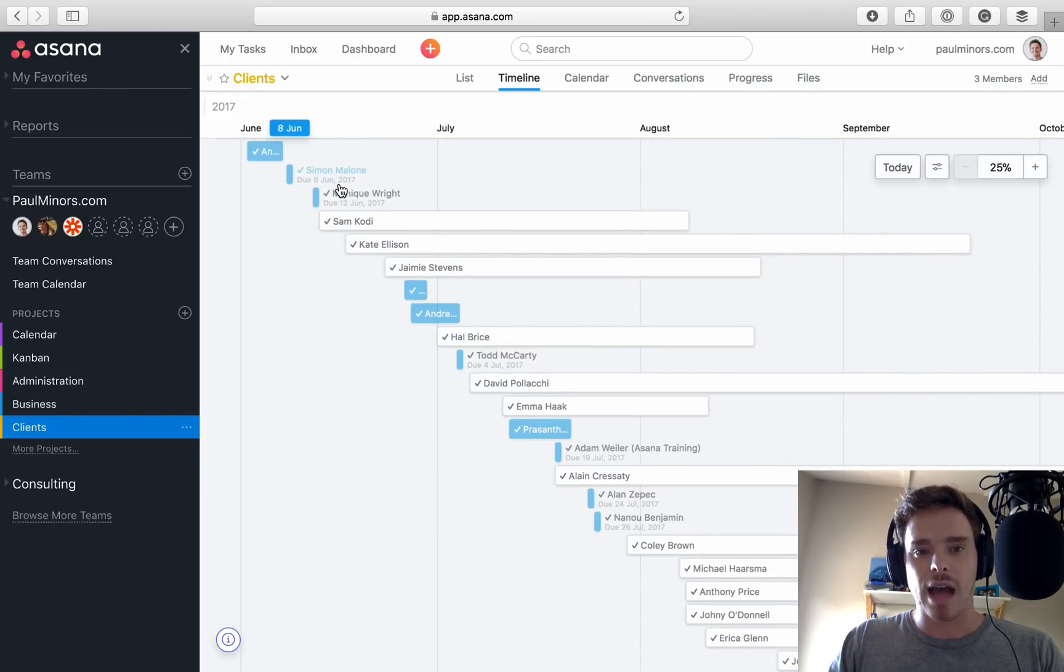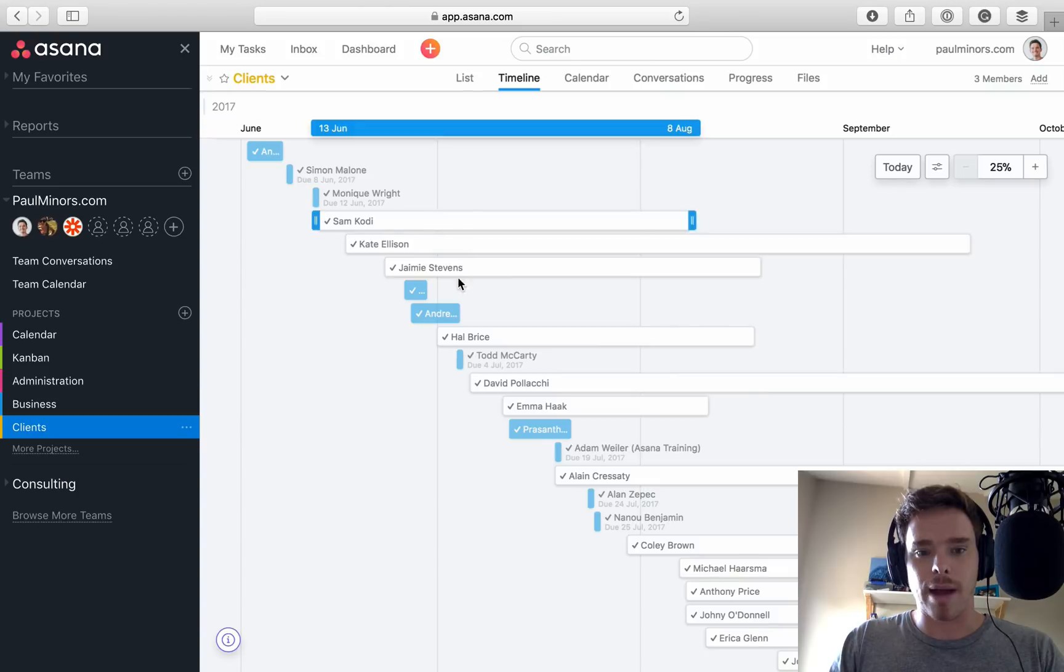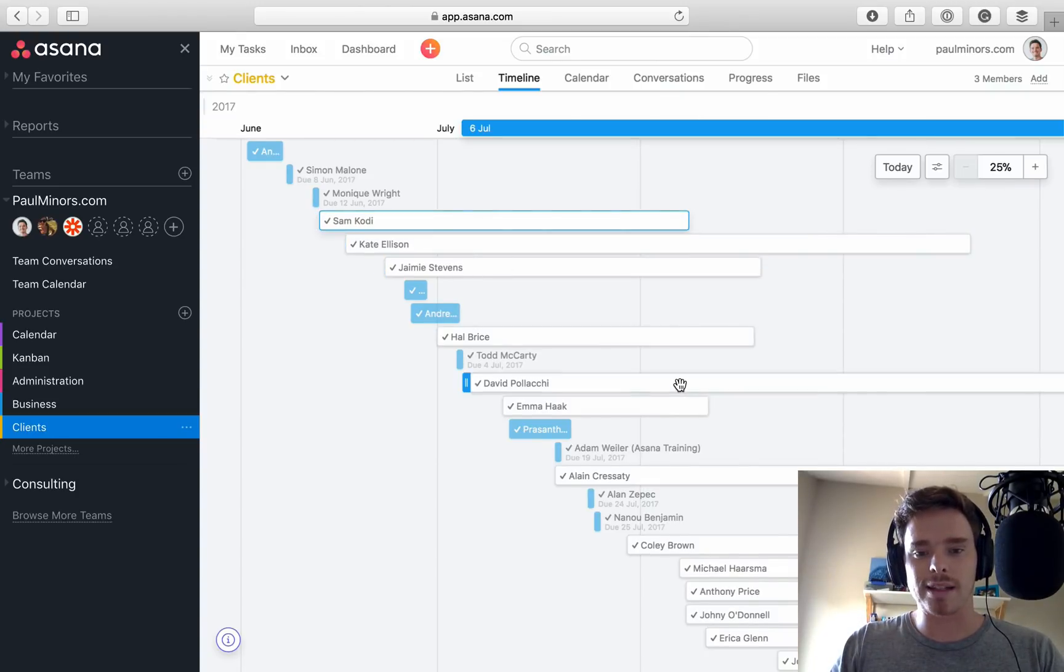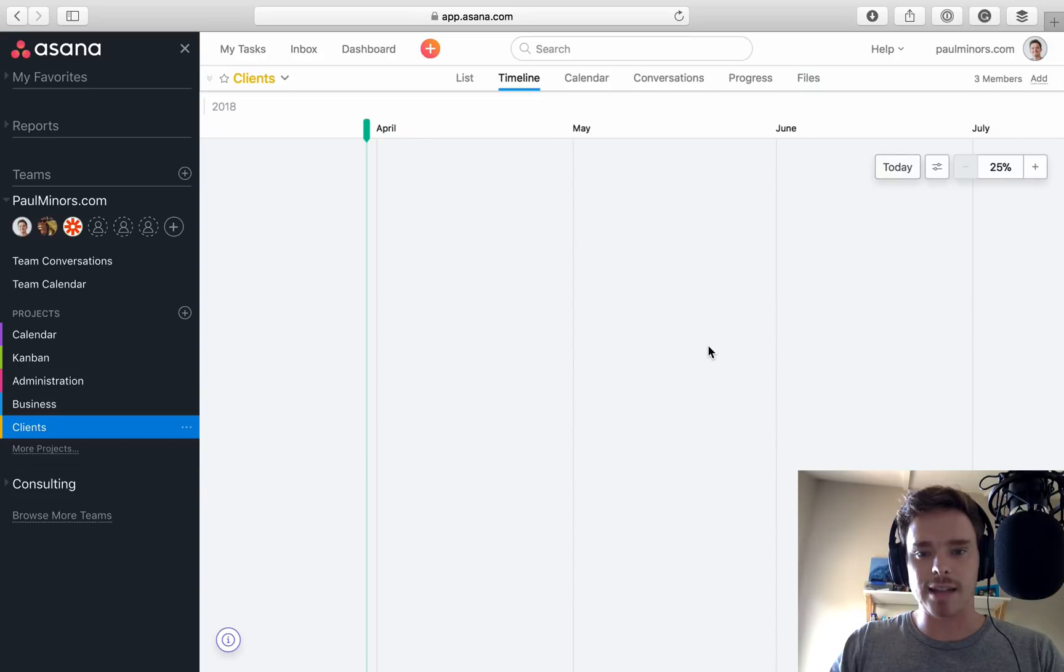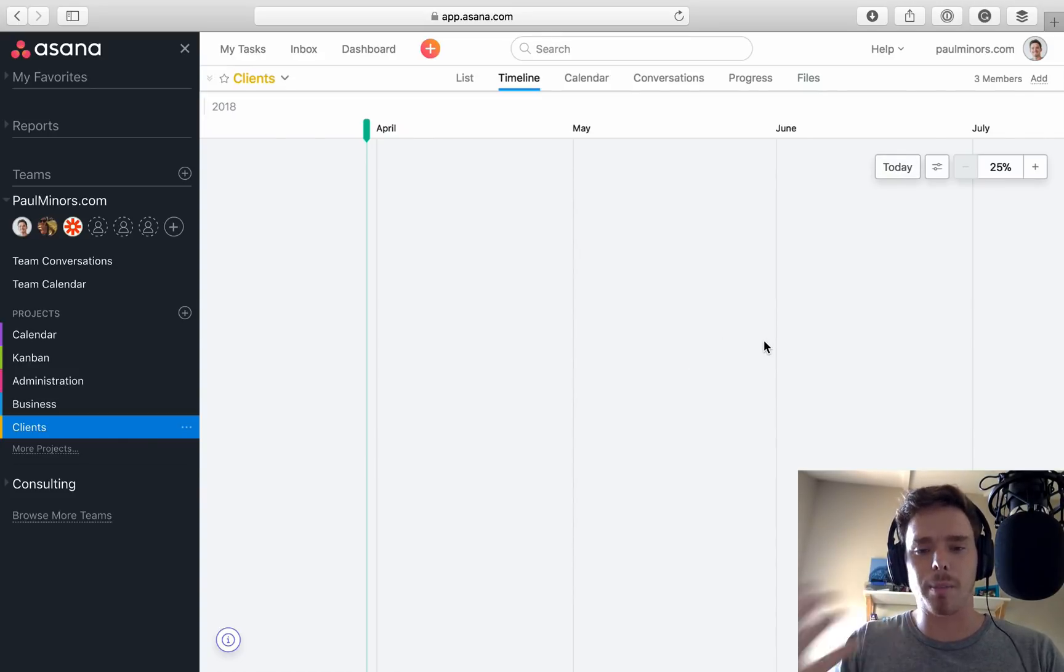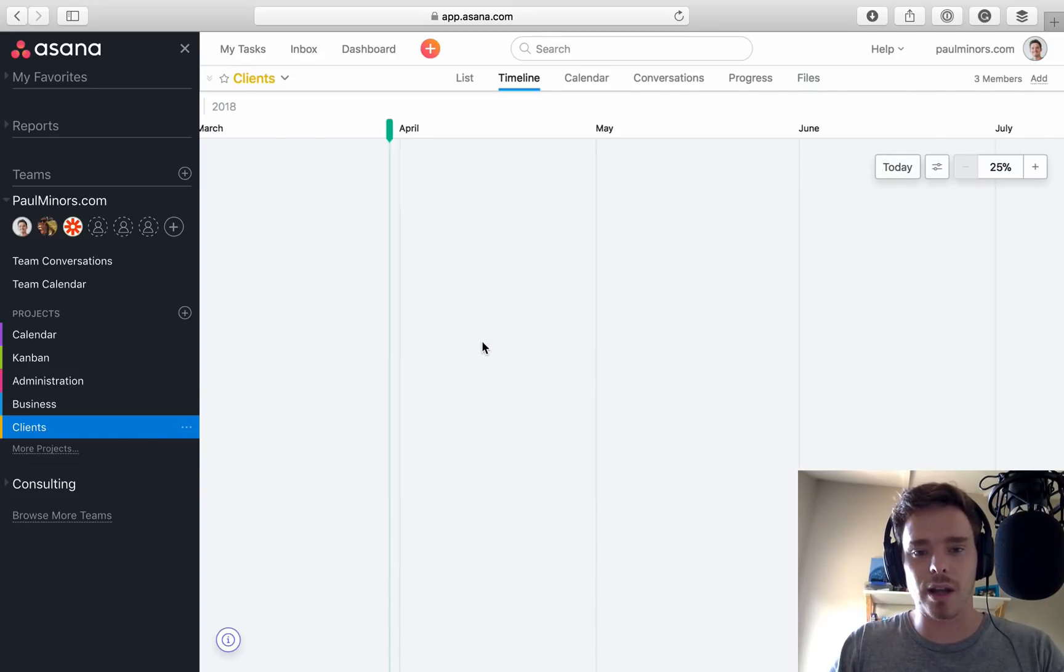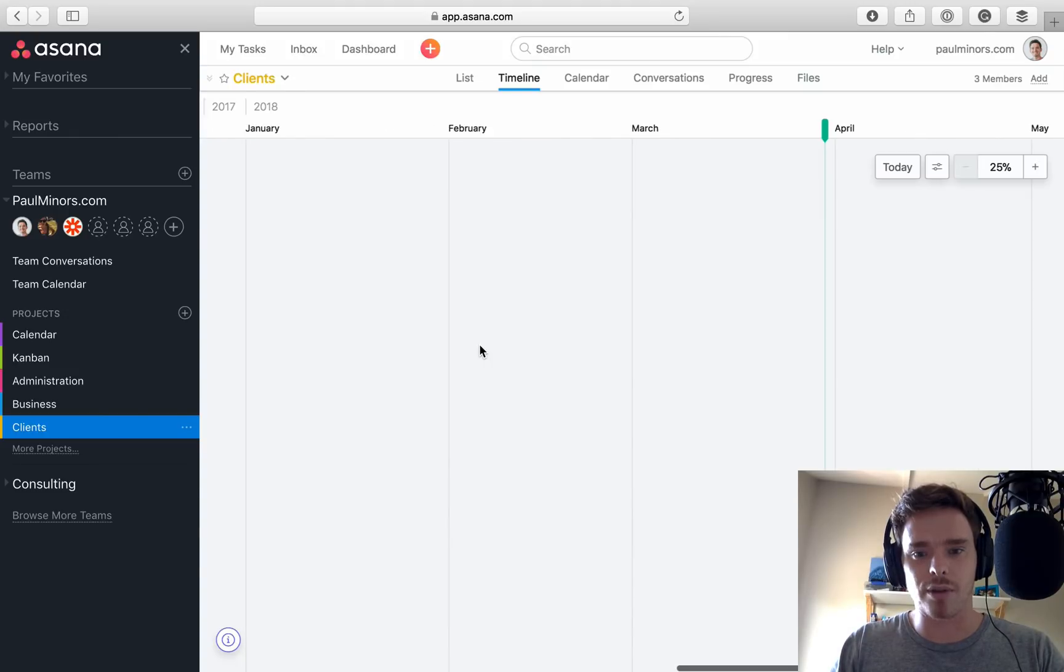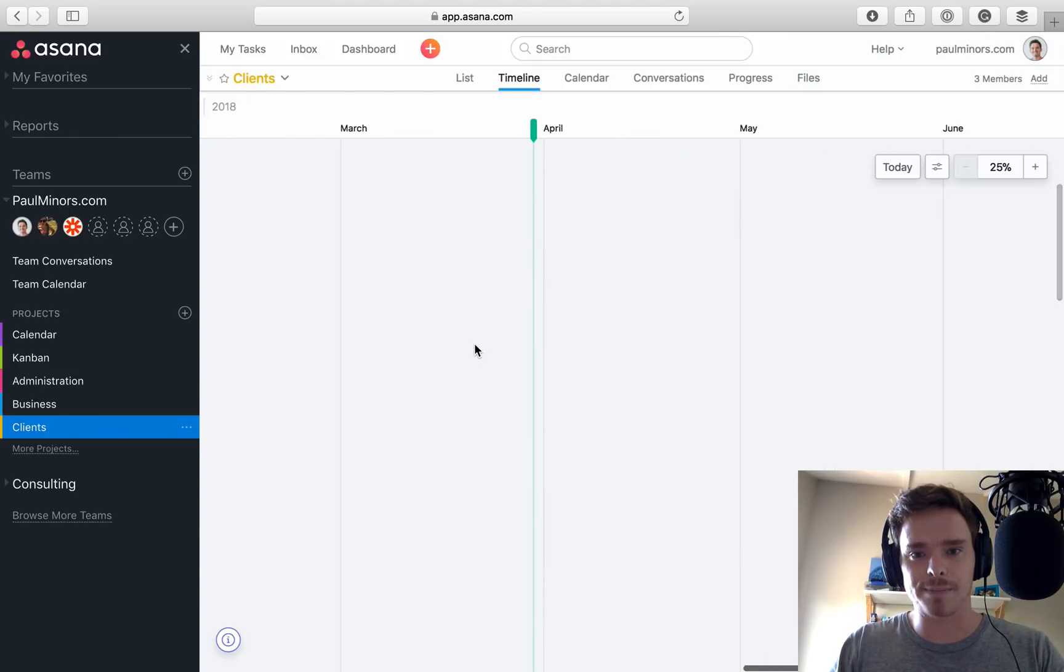Whereas now, if I click back to today, I can see kind of how my client capacity or the number of clients I'm dealing with now has grown. So that's really nice.